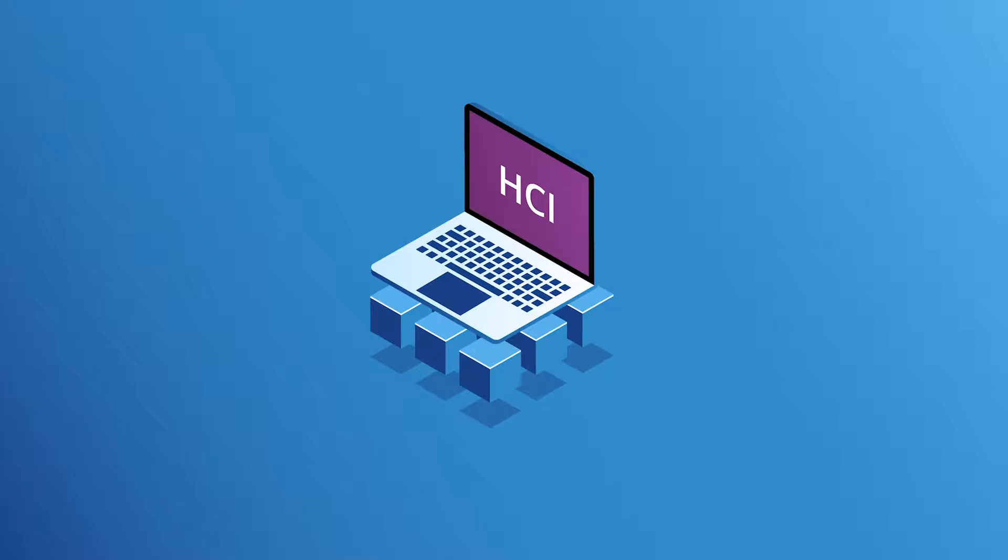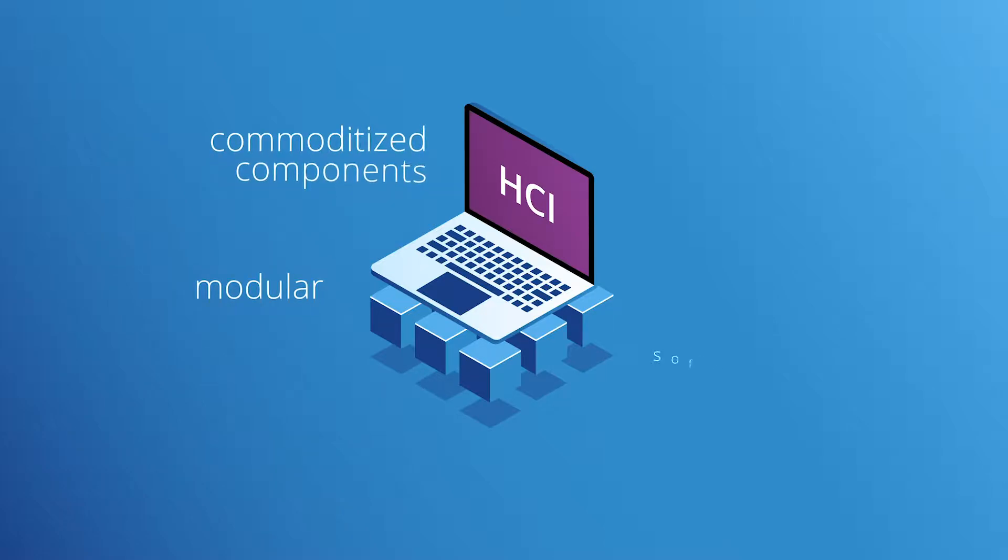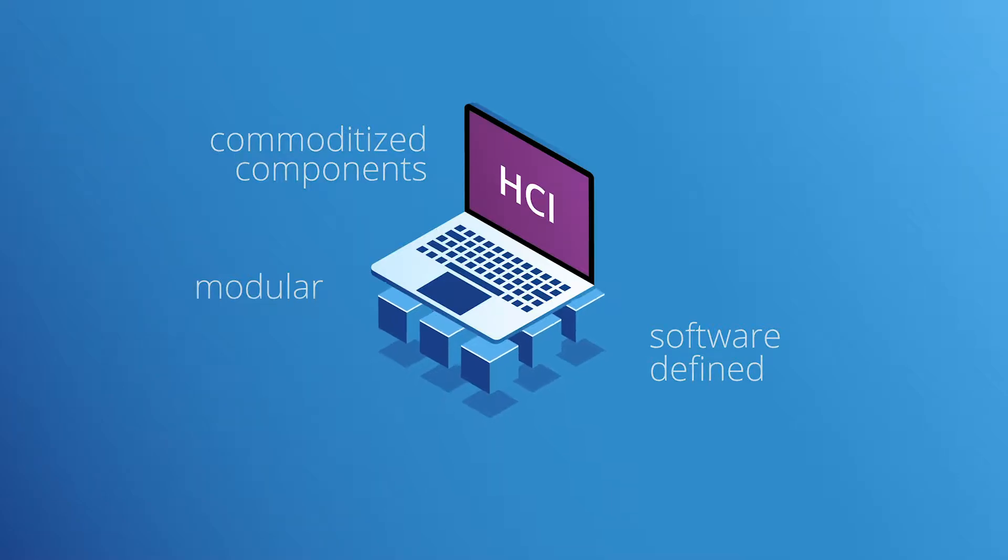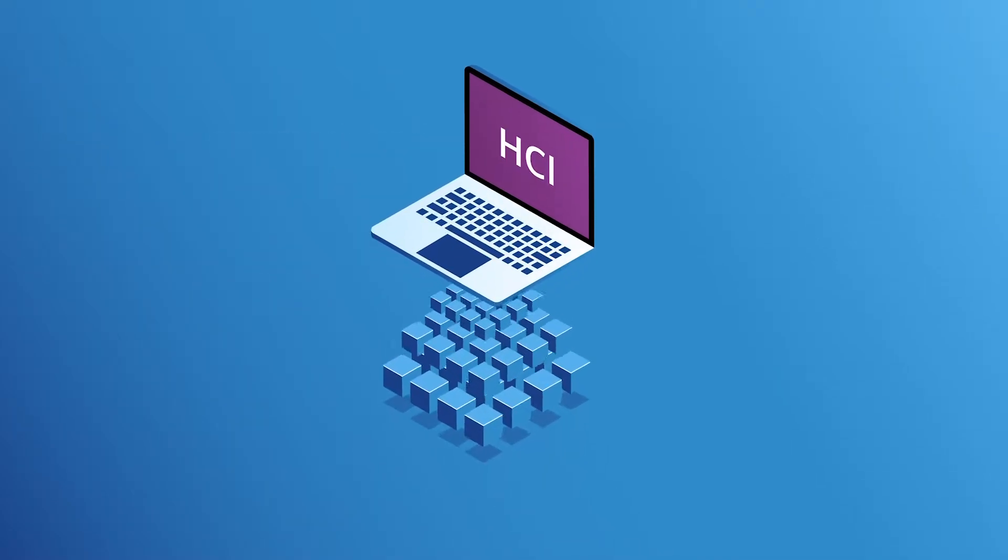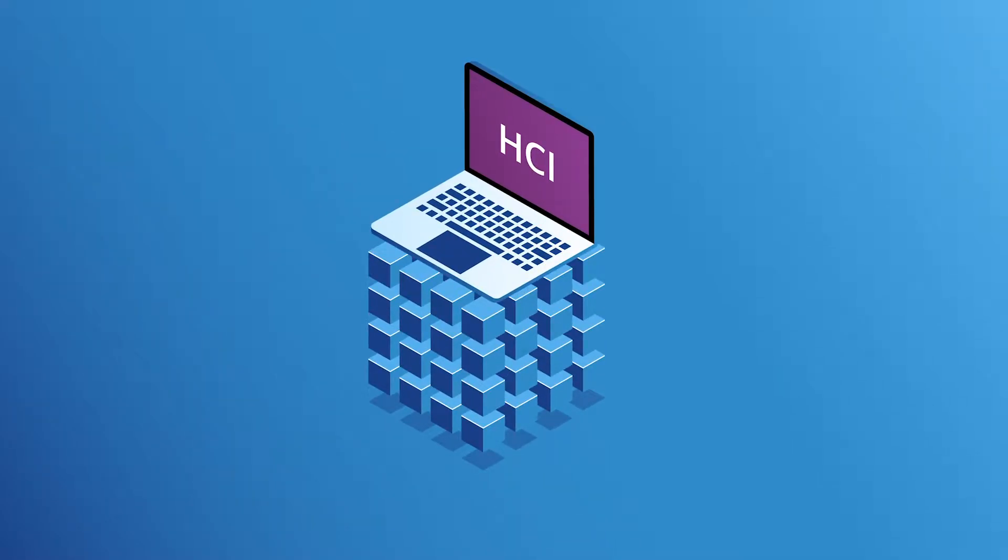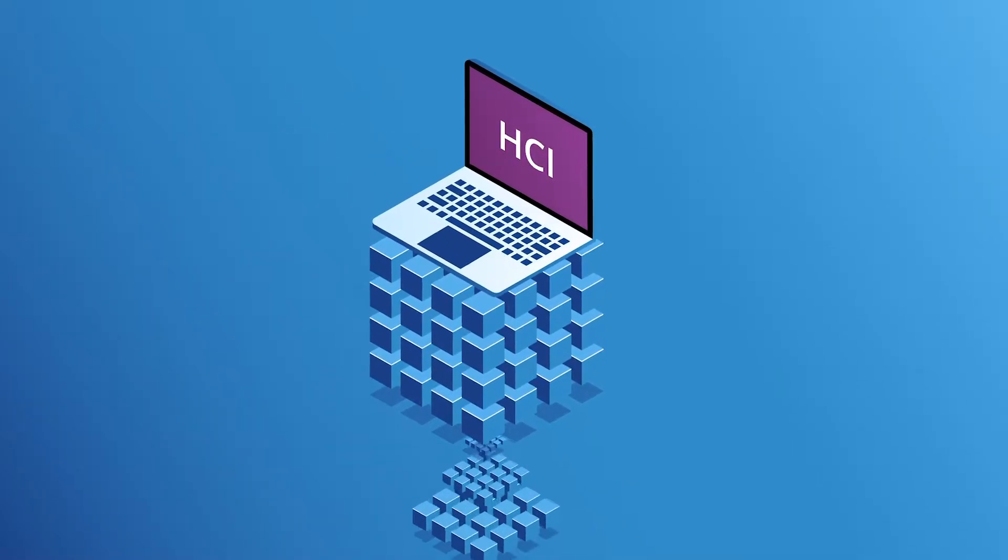HCI was built around three main characteristics: modular, commoditized, and software-defined, which allows it to combine compute, network, and storage resources on one device.